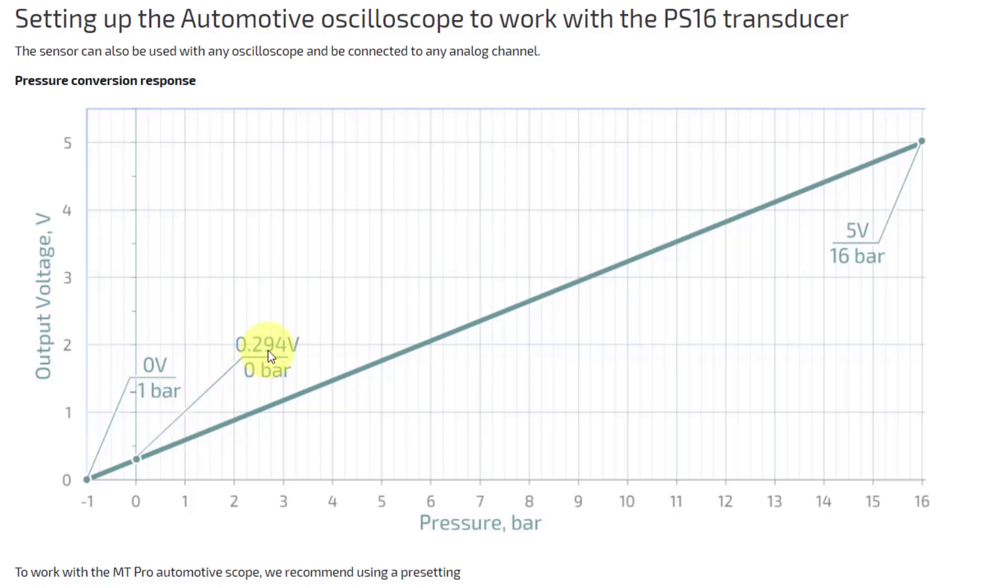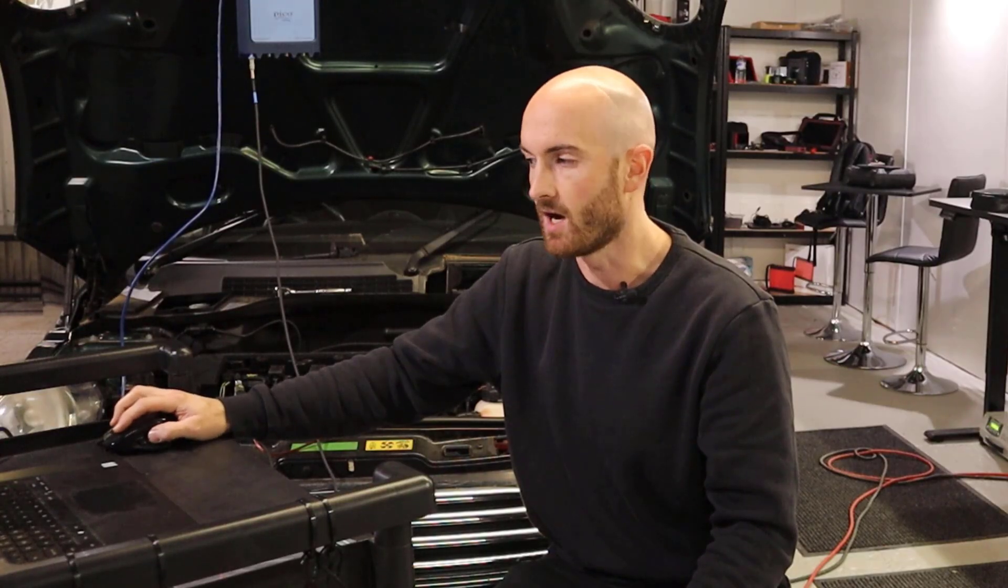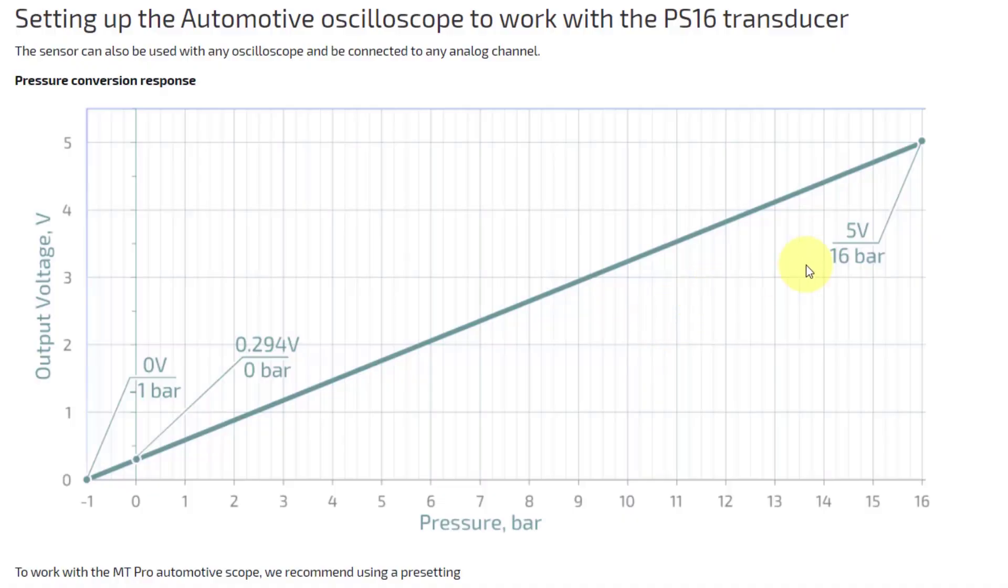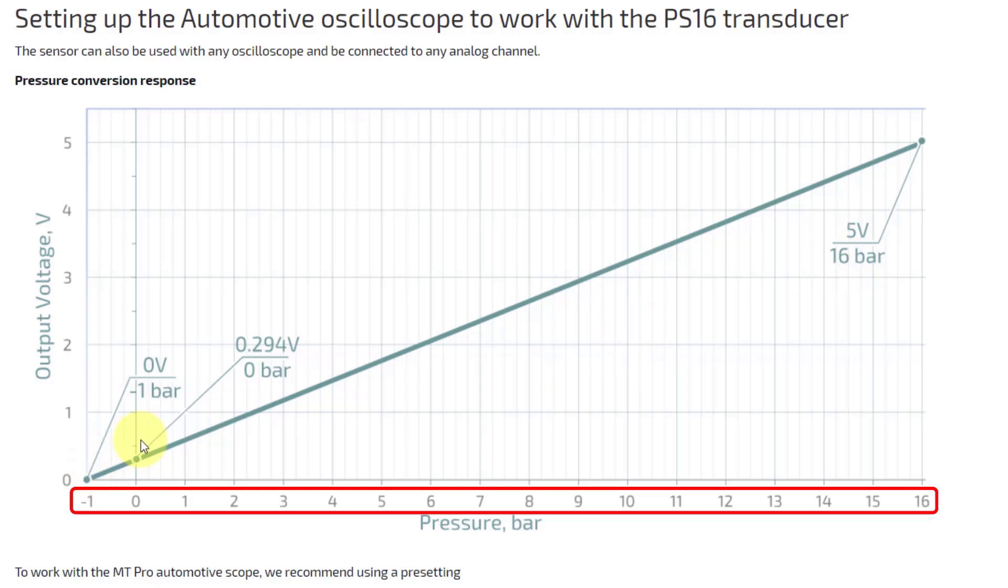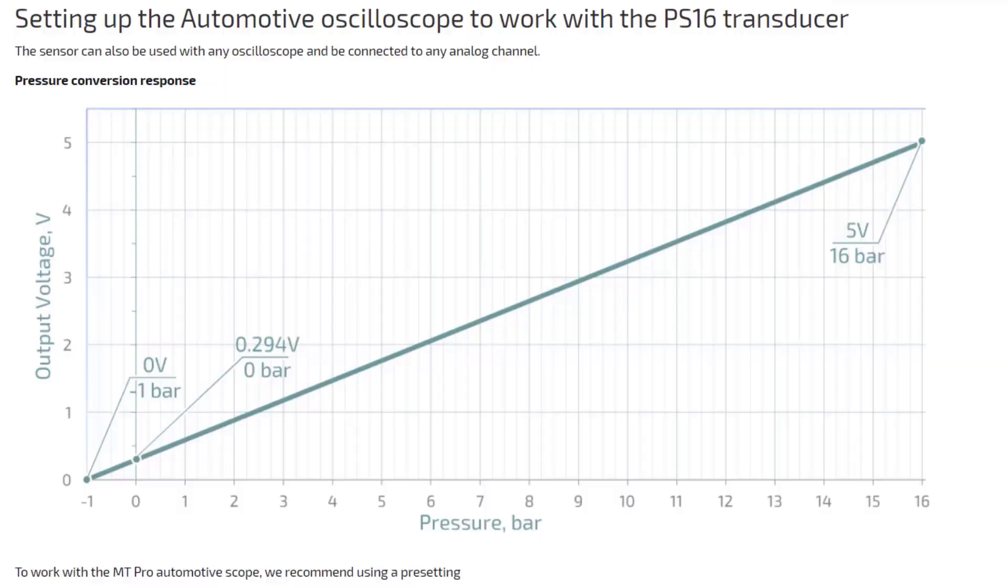0.294 volts equals zero bar and then five volts equals 16 bar. So basically we've got 17 bars of pressure measured between zero and five volts so that's 3.4 bar per one volt measured on the sensor.